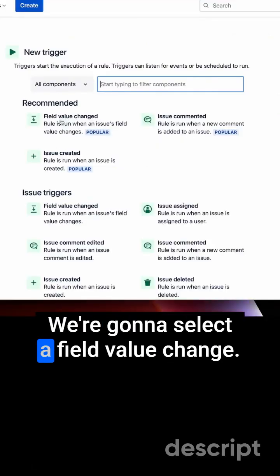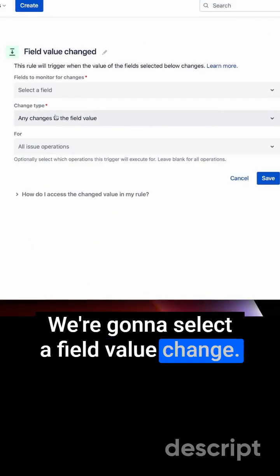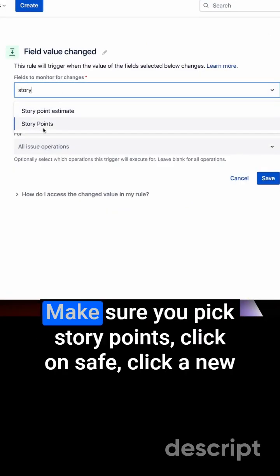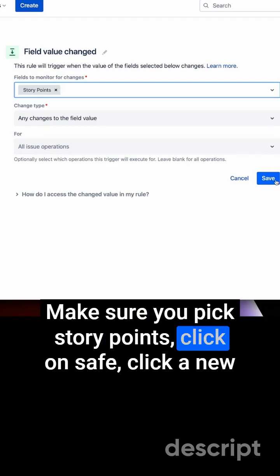We're going to select a field value change. We're typing in story points—make sure you pick story points—and click on save.